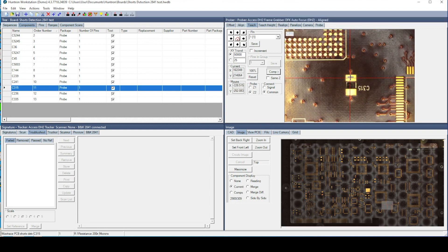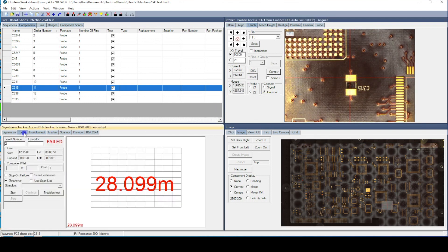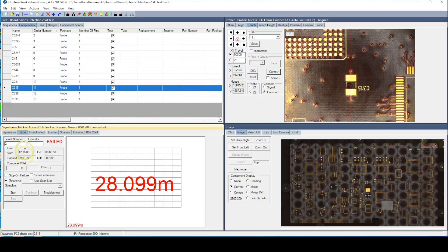Huntron Workstation will control the prober to place the probes across each of the capacitor locations and take a milli-ohm meter measurement.